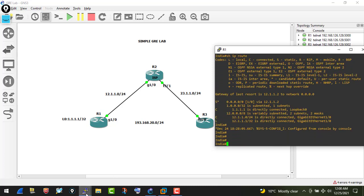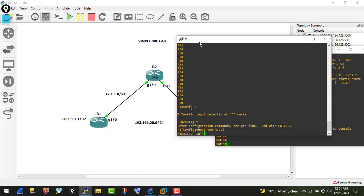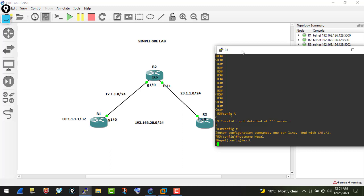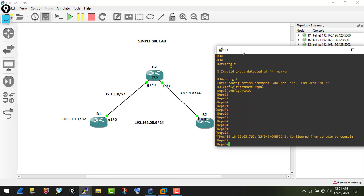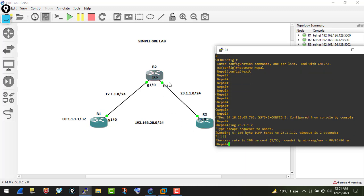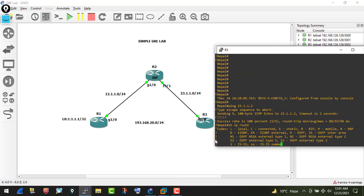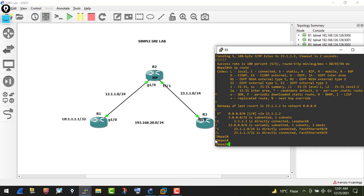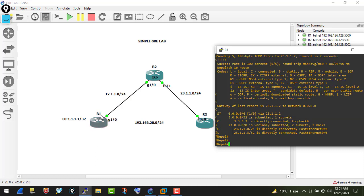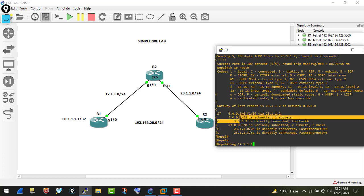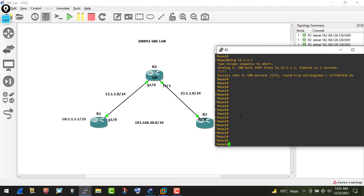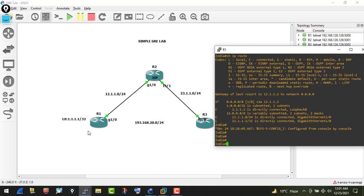Jumping into R3 — the hostname is set to 'Nepal'. I'll verify connectivity by pinging 23.1.1.2 and I do have reachability toward my ISP. I check IP route and I do have a default route pointing towards the ISP. I then try to ping R1's interface IP to confirm reachability, and I do have connectivity. So next I'll configure the tunnel interface on R1.